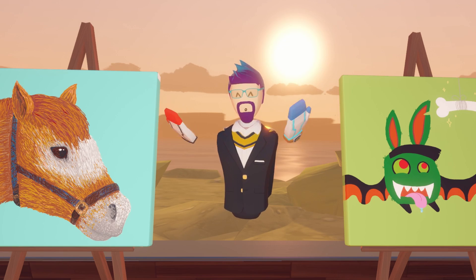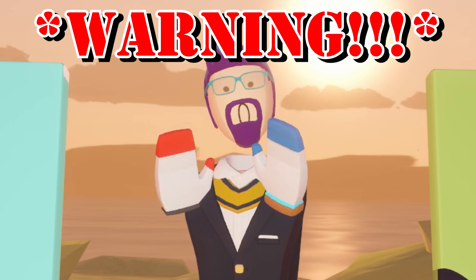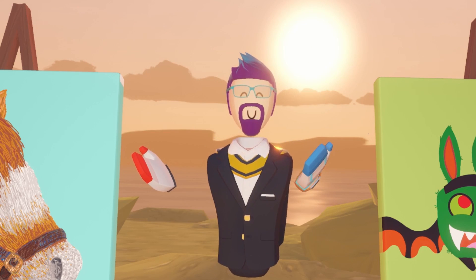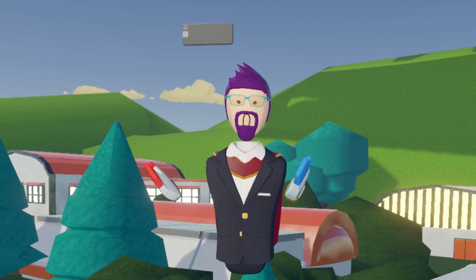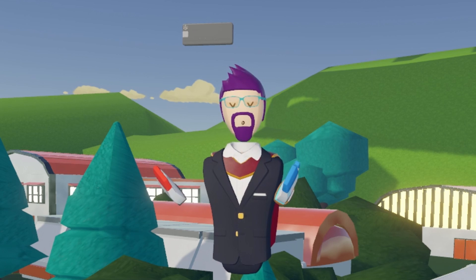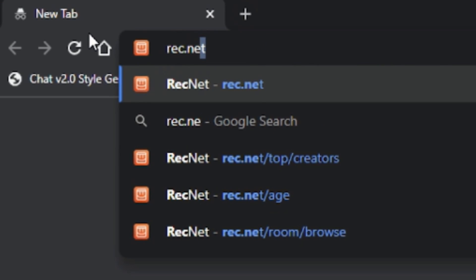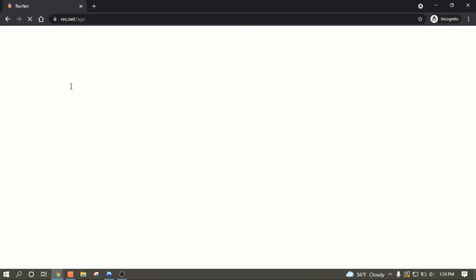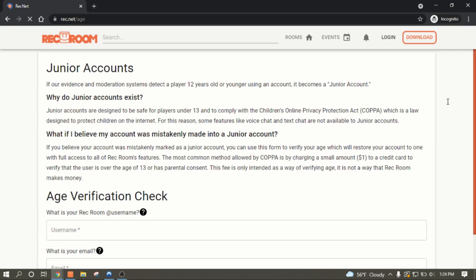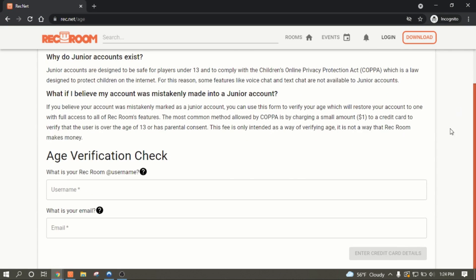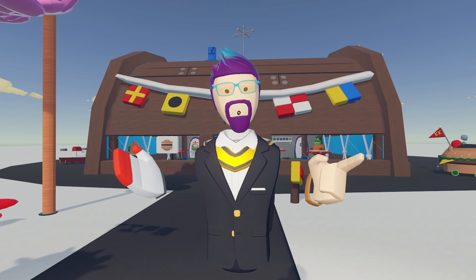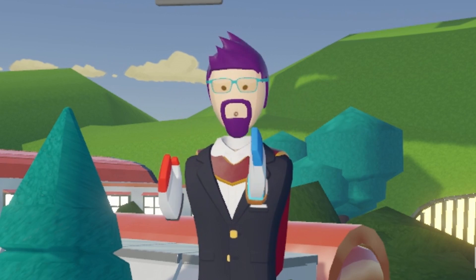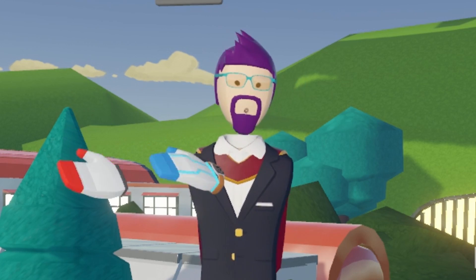There are two potential ways to fix having a junior account, but I will warn you to only do these if you are over 13 years old. The first way is to appeal it, and this will cost $1. Go to rec.net/age — I'll put it down in the description as well. It'll bring you to this page here. Type in your information and it will ask you for your bank info, so they can charge the dollar on the account to verify how old you are.